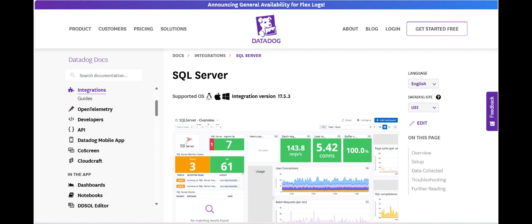In summary, Datadog's SQL Server Monitoring provides deep real-time insights, proactive alerting, and strong integration capabilities, making it a valuable tool for optimizing SQL Server performance.